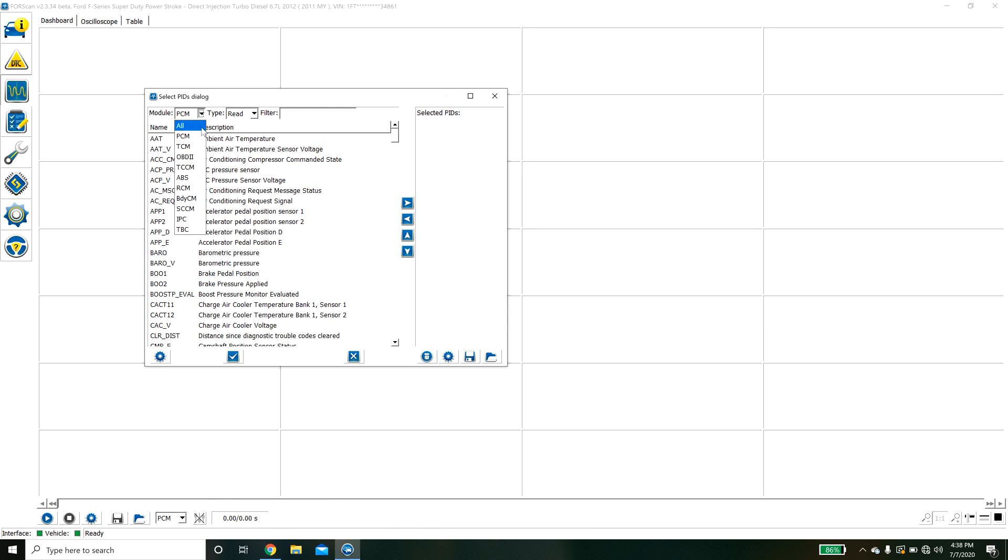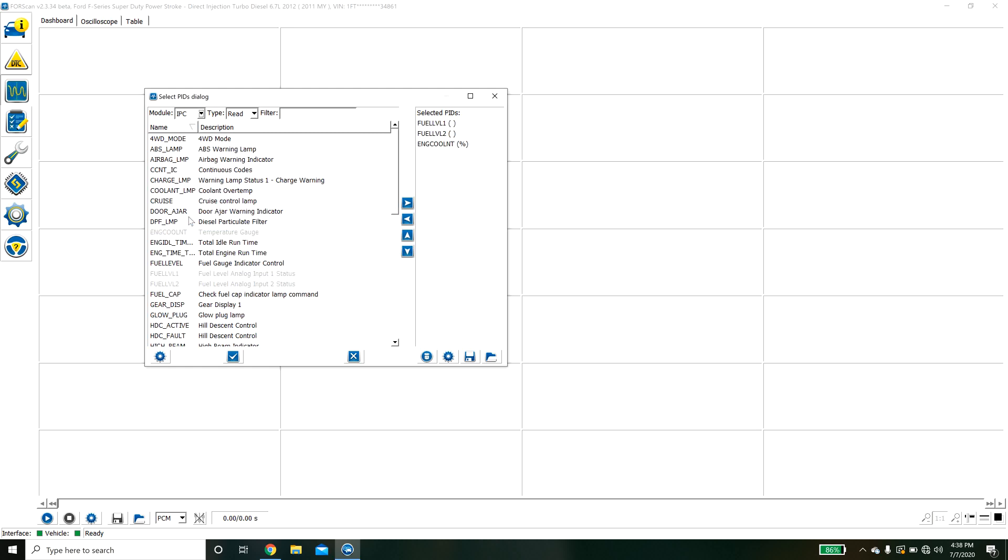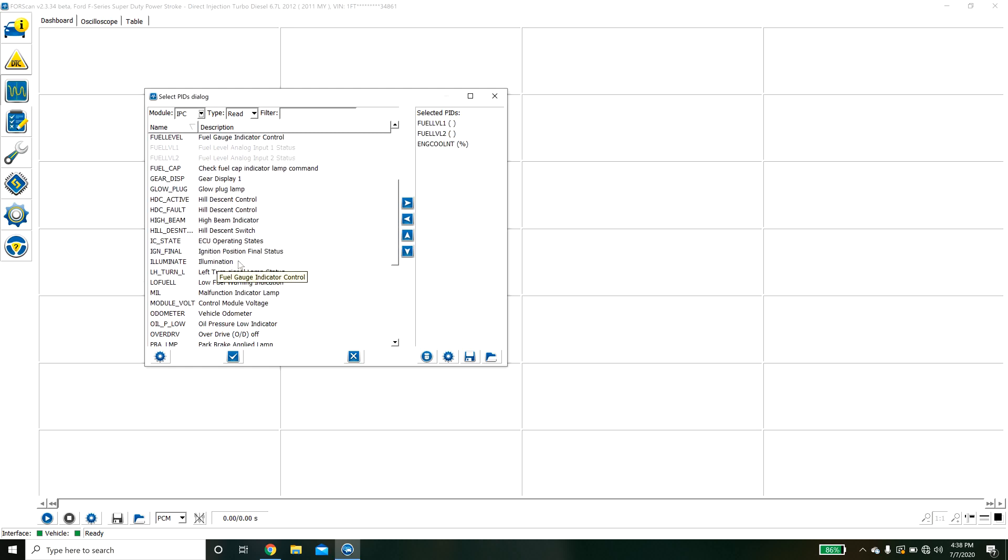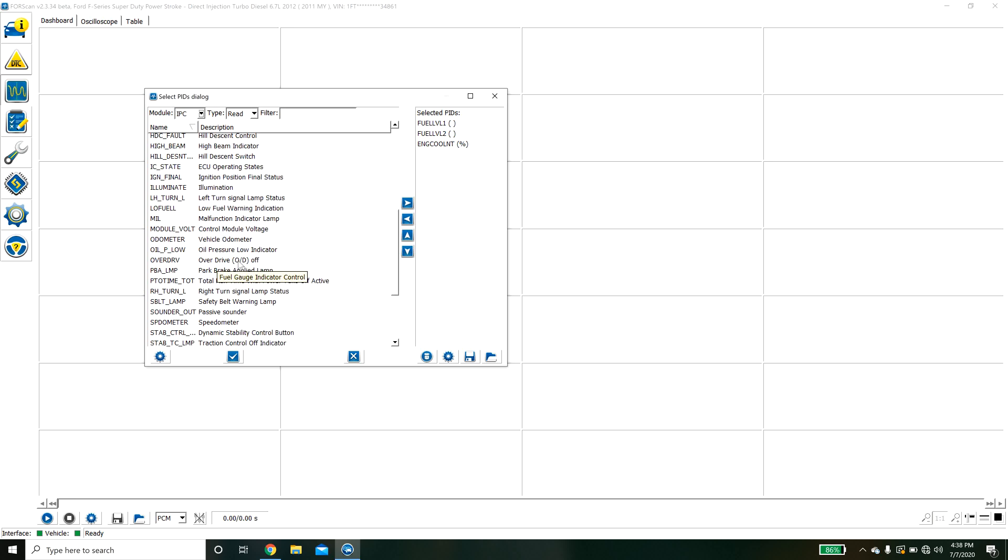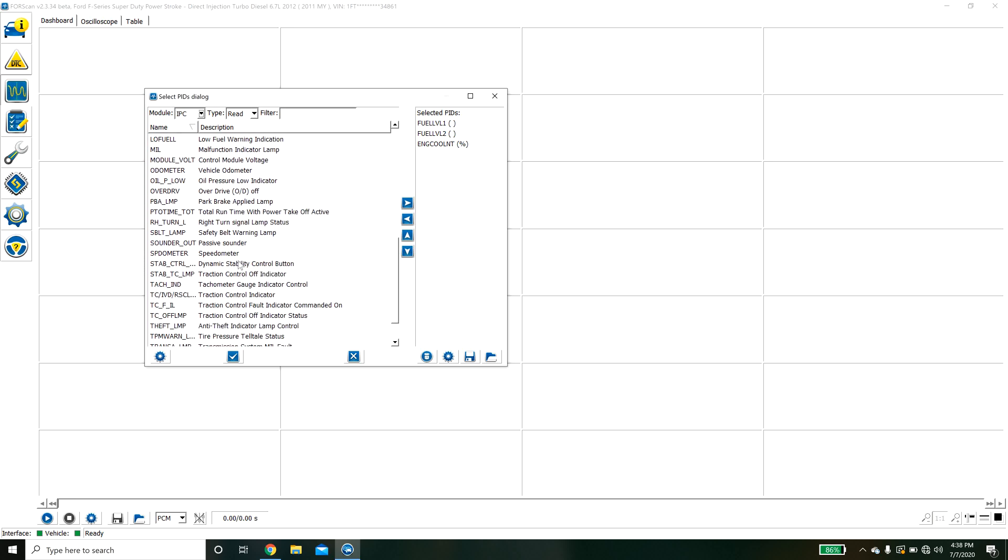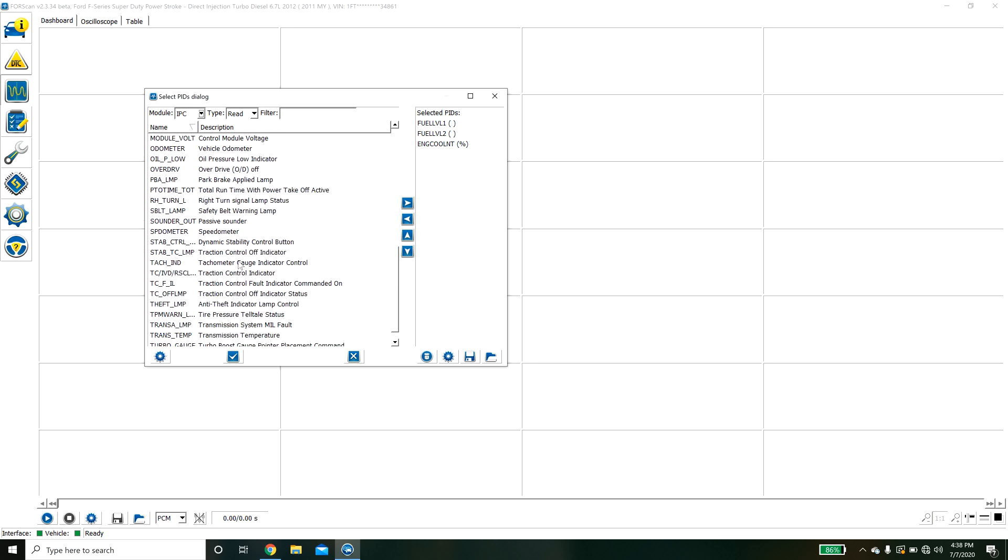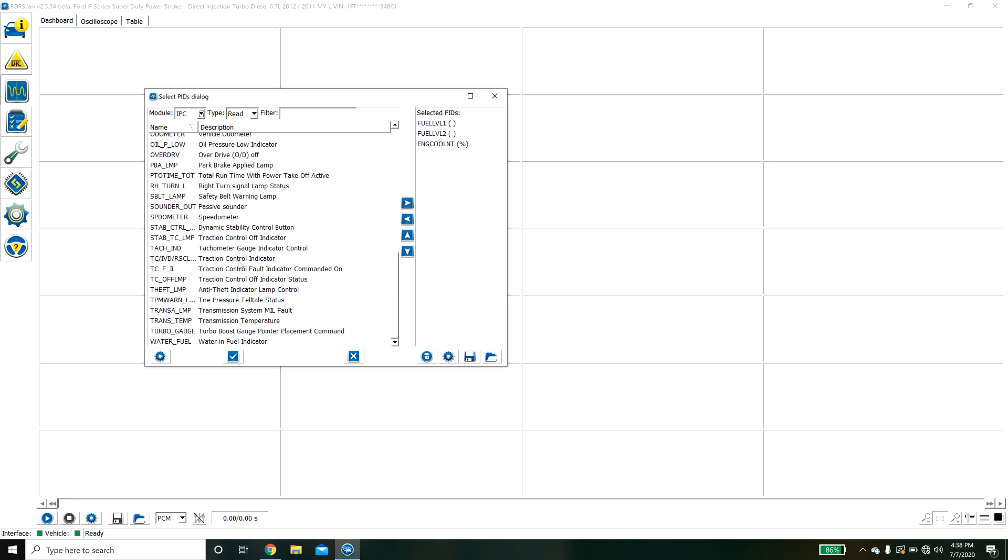If we hit the little settings guy we will see this window. This is broken out by module. In this case I am going to go to the IPC, the instrument cluster. This is all of the stuff that you can display in real time.